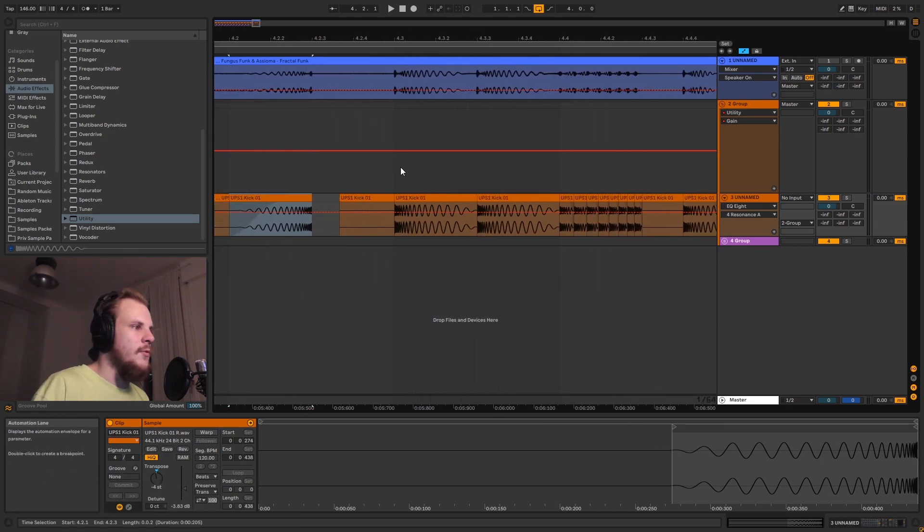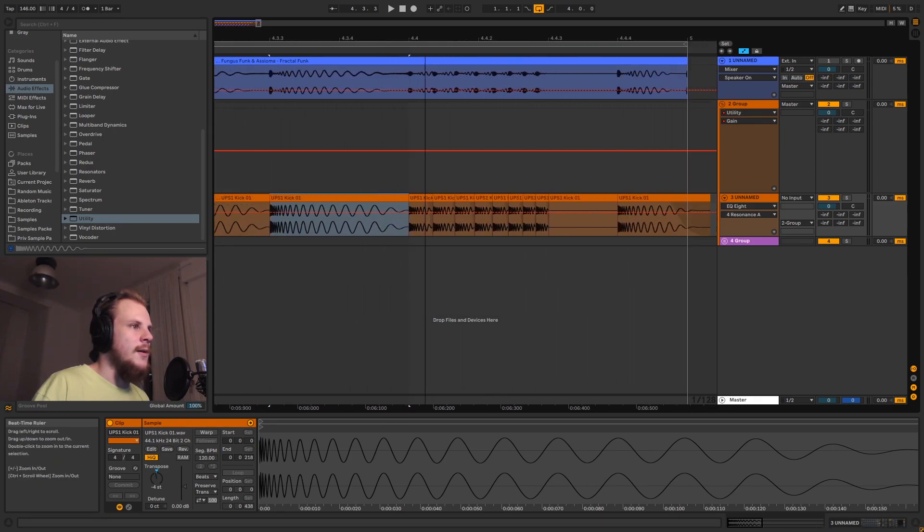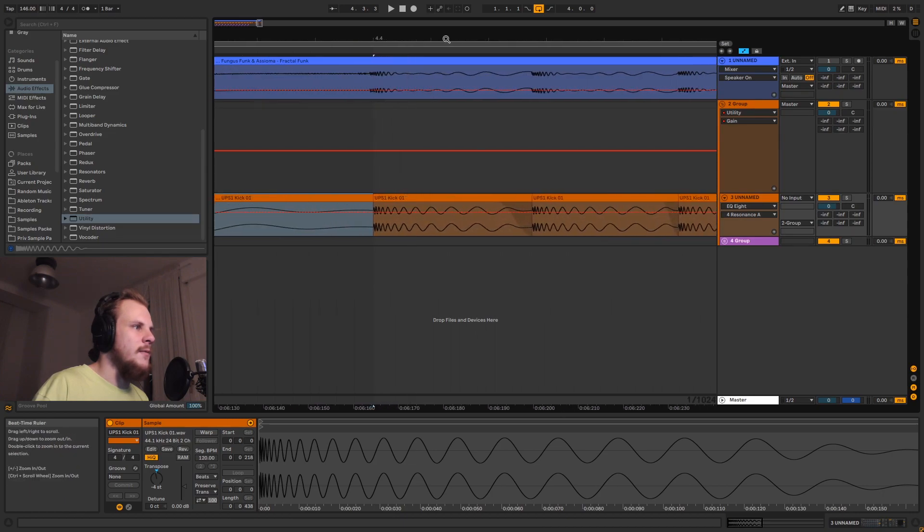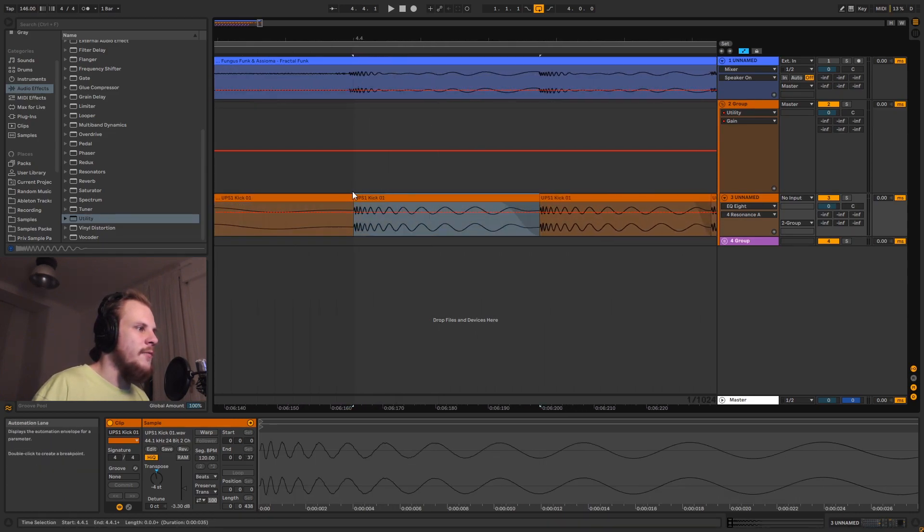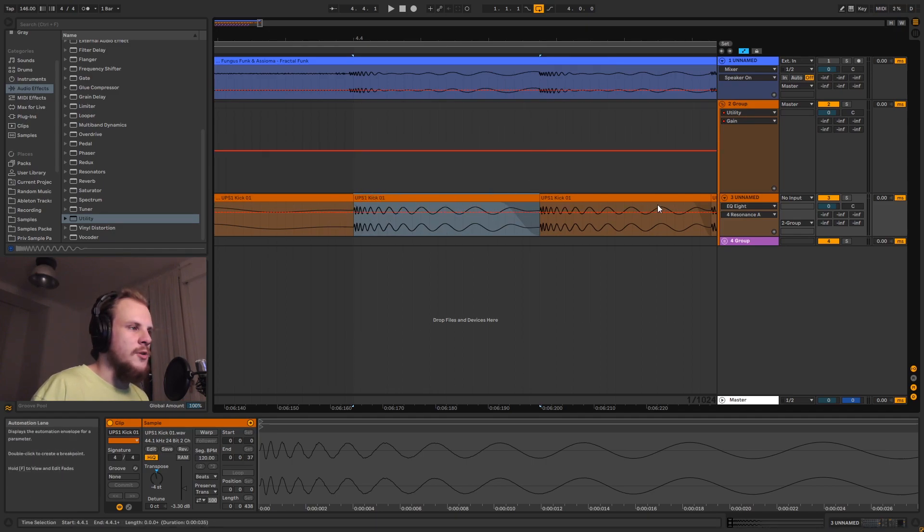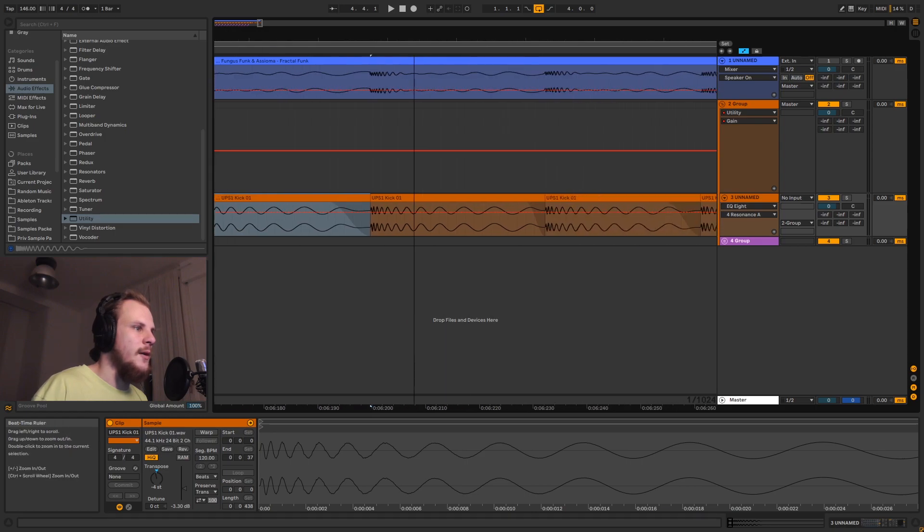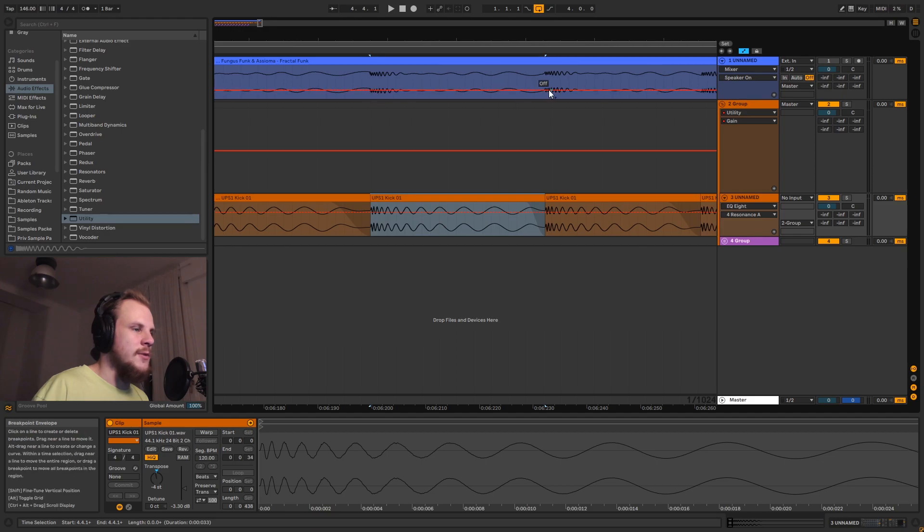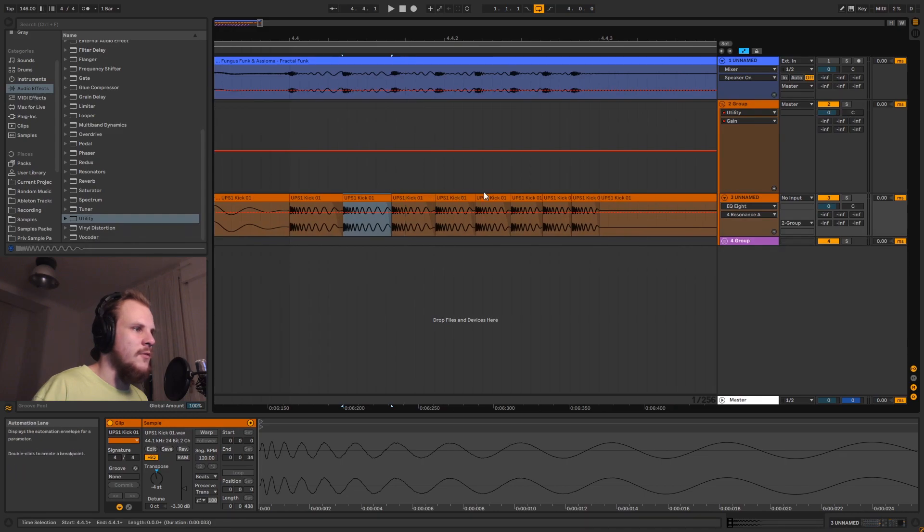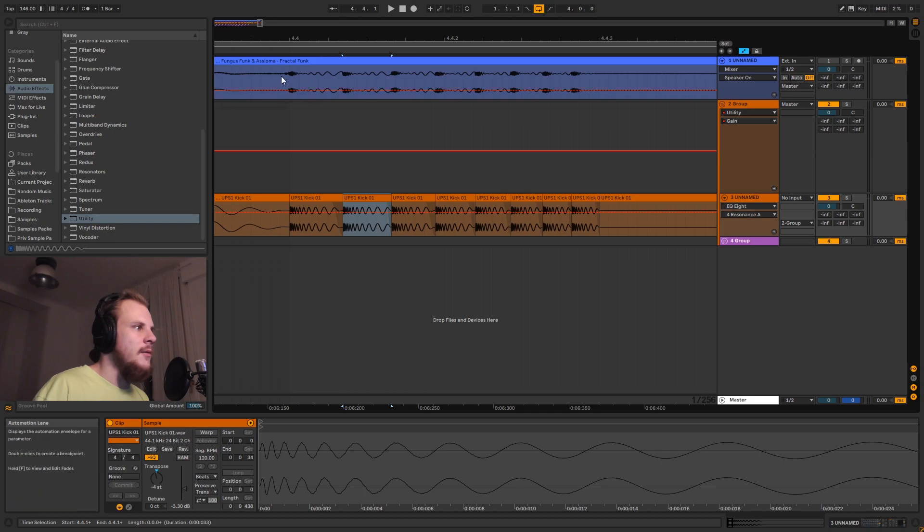Then here, kind of the same thing happens. What I did is I basically put down my first kick, and the sample was much longer. So I would just select up until the point where the second transient hit was and then just duplicate it with Ctrl D. For the next one, this was a little bit shorter, so I had to shorten it a little bit, and doing that process over and over again.